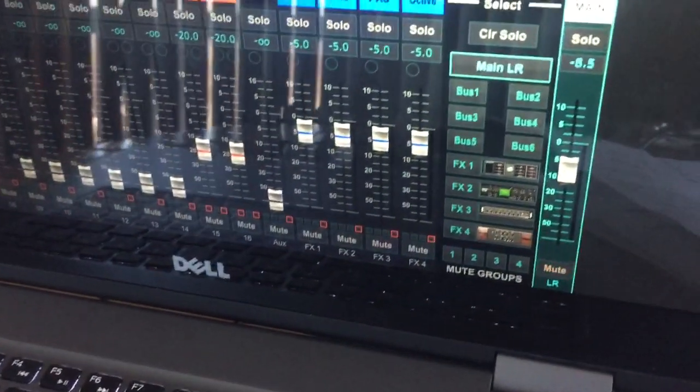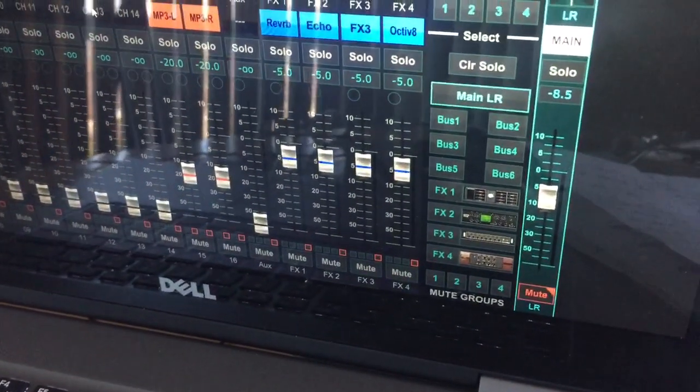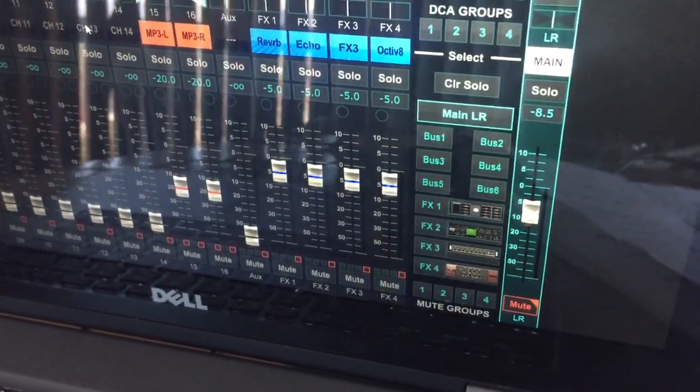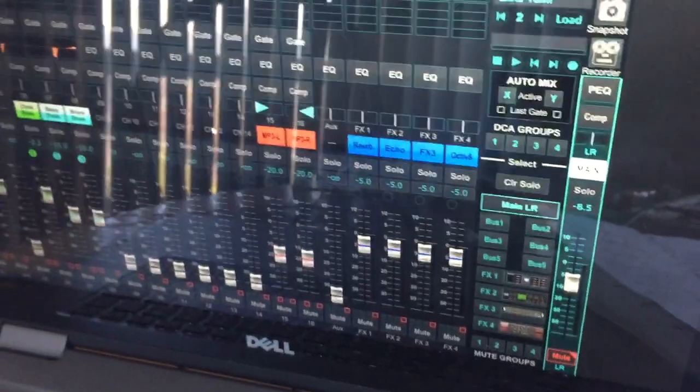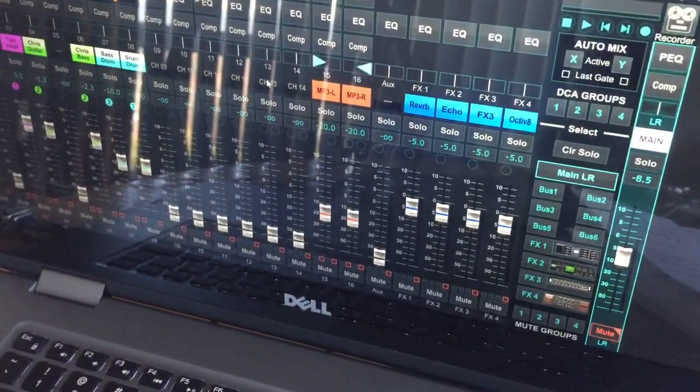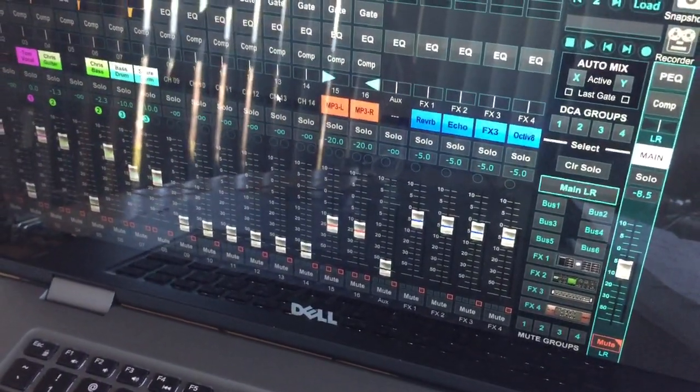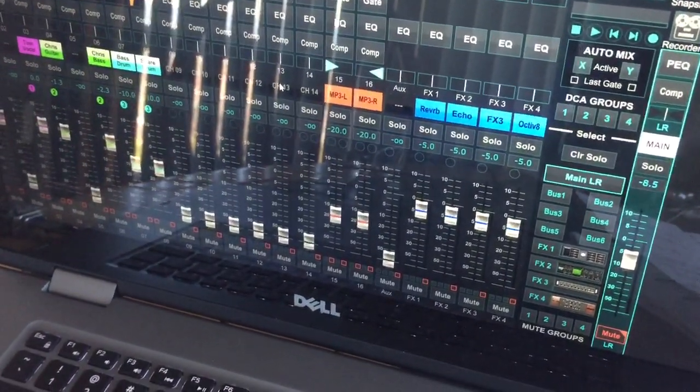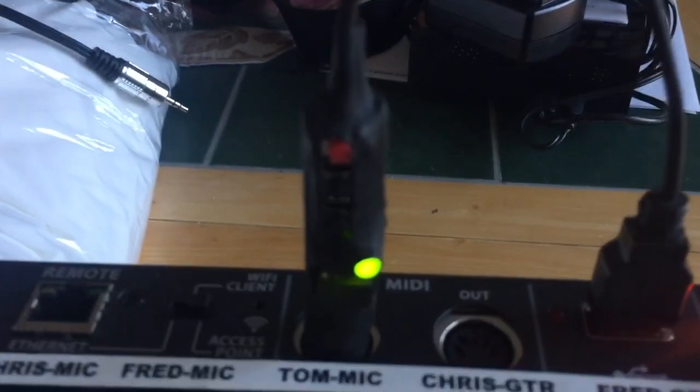That's basically going off and on. That's my failsafe - if anything goes awry and I want to mute everything, at least I can reach over to the mixer here and hit the little red button there.